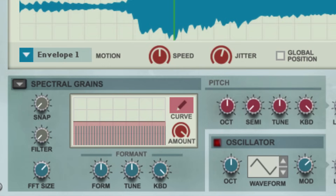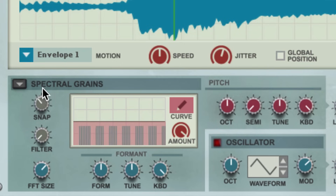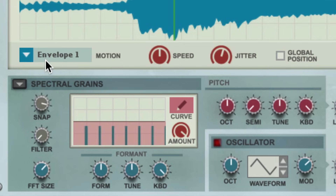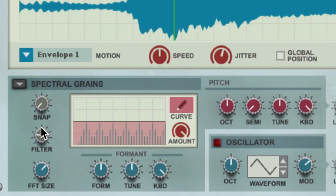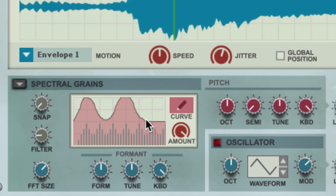Once we have partials for each grain, we can adjust how closely they snap to the fundamental note frequency. Or we can filter out the partials to get more or less fundamental only in our sound. Or we could even sculpt the balance of our spectral partials volume using a custom drawn curve, which can be dialed in to taste as well.